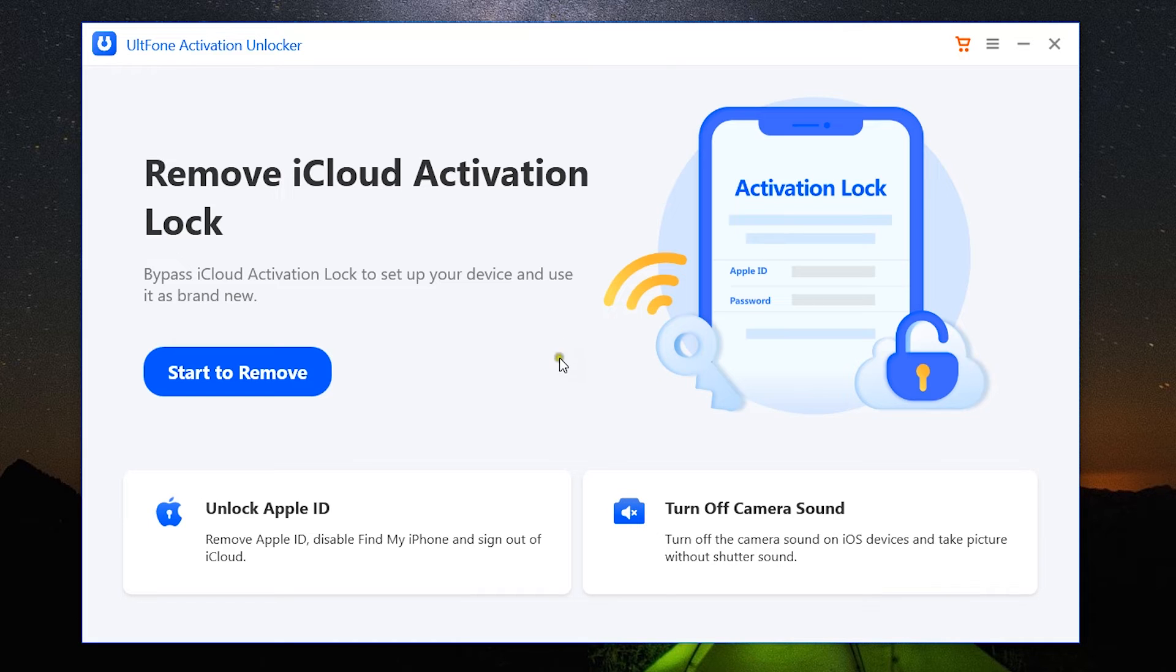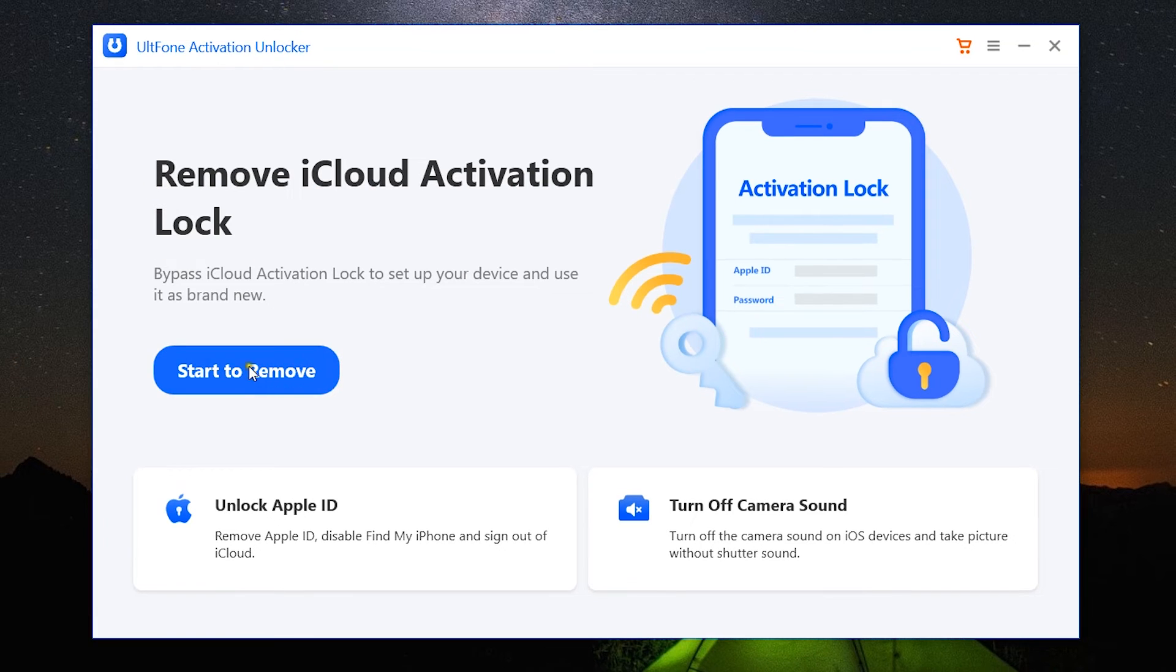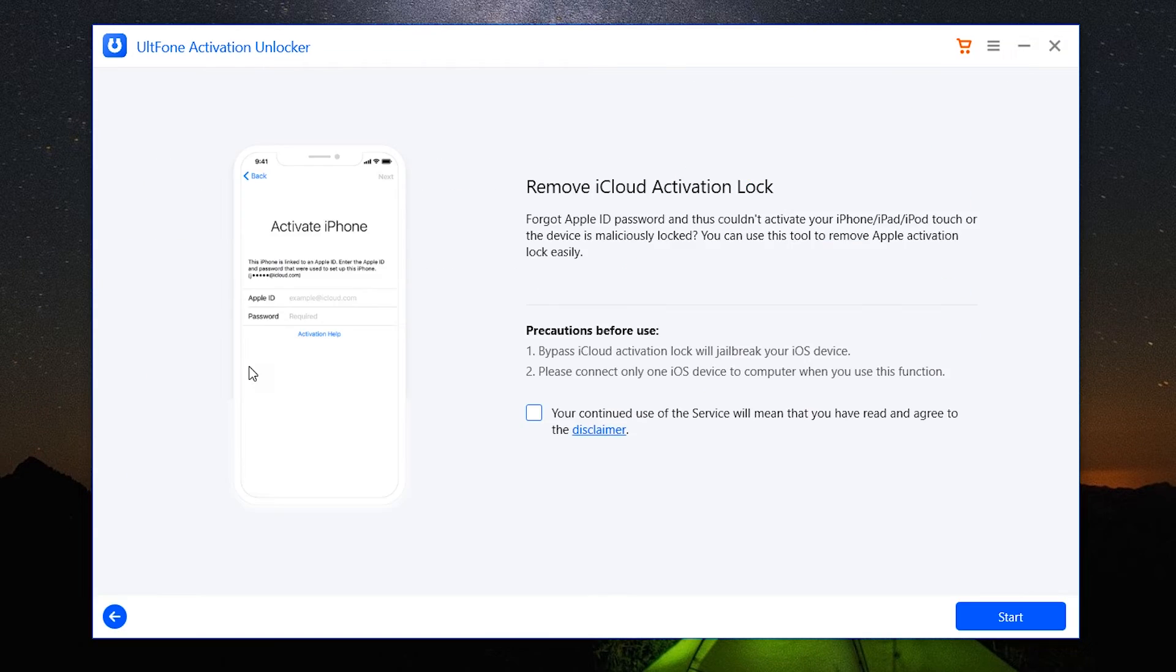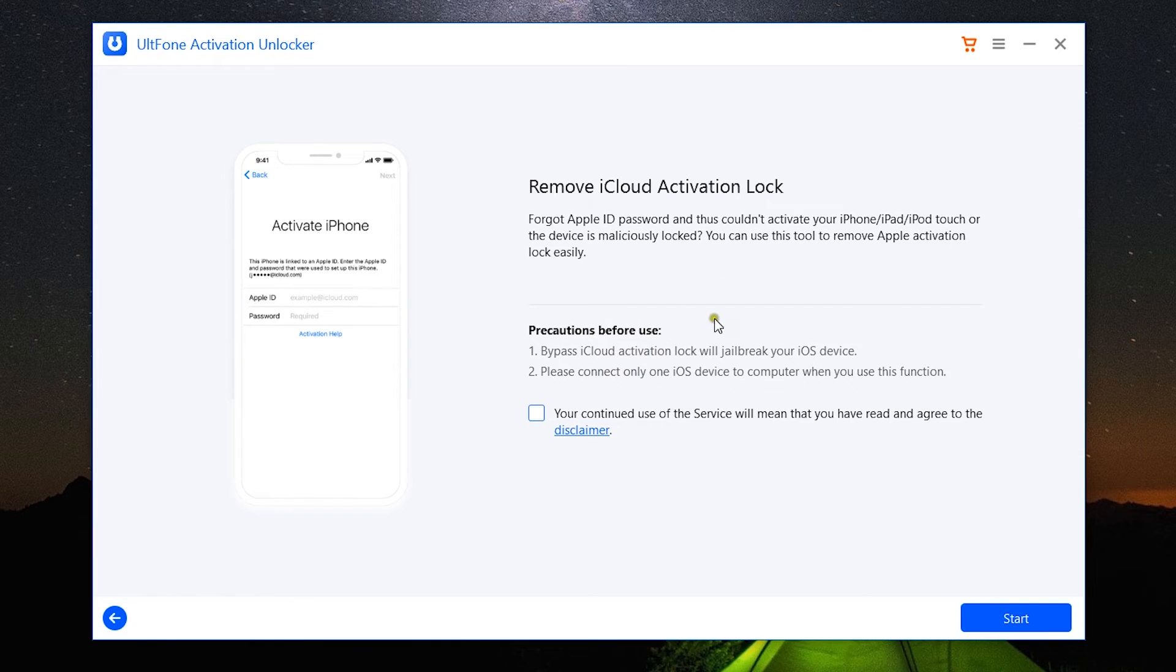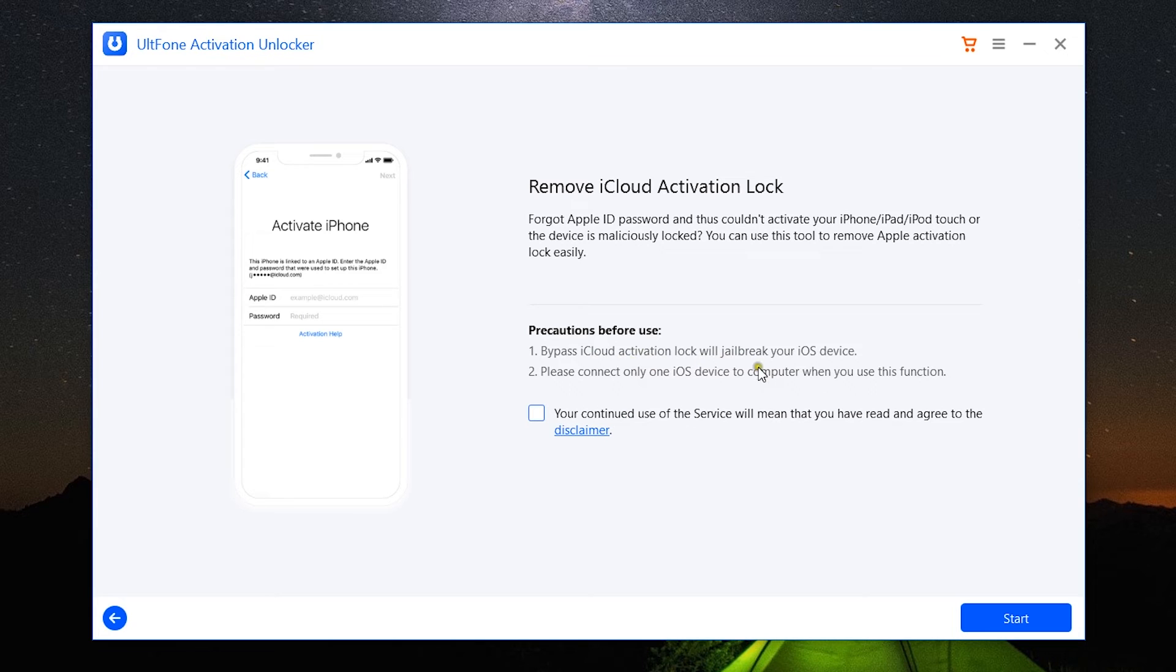Now let's have a quick look at the software. I have already installed it into my PC. In this new version of UltFone Activation Unlocker, you get three options. Firstly, to remove iCloud activation lock. So let me show you the first option. Now, the process is quite simple but it's going to take some time.